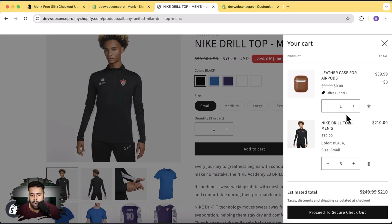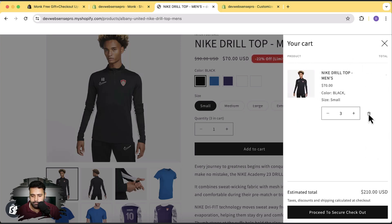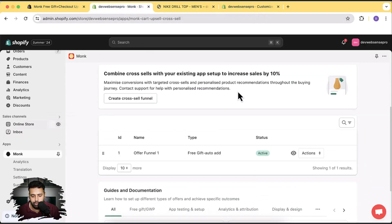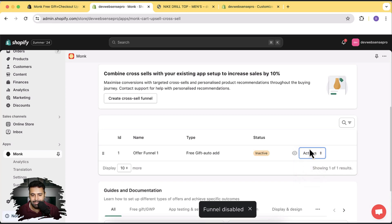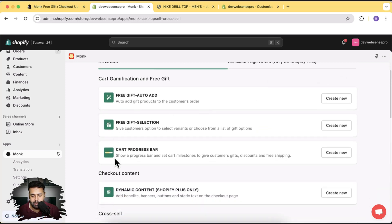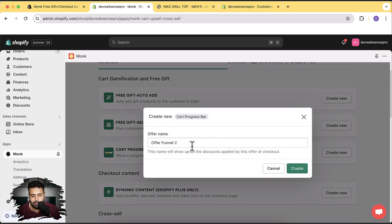Now we'll create a cart progress bar that shows visually on top of the cart. If someone adds $200 worth of products, it will add the free gift automatically. I'll remove items from the cart, go back to the app, and deactivate the previous offer by clicking 'Disable' in the action dropdown. Then click 'Create New Funnel', select 'Cart Progress Bar', click 'Create New', and name it 'Offer Funnel Two'. Click 'Create'.